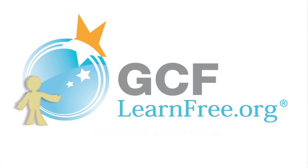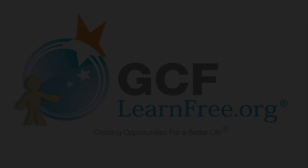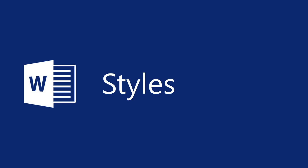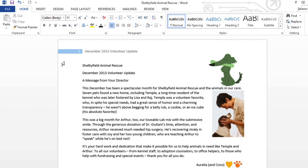Goodwill Community Foundation, creating opportunities for a better life. Word has a great feature called styles that you can use to control the fonts, colors, and formatting of your document. You can use this feature to get a more professional look and try on different looks at the click of a button.